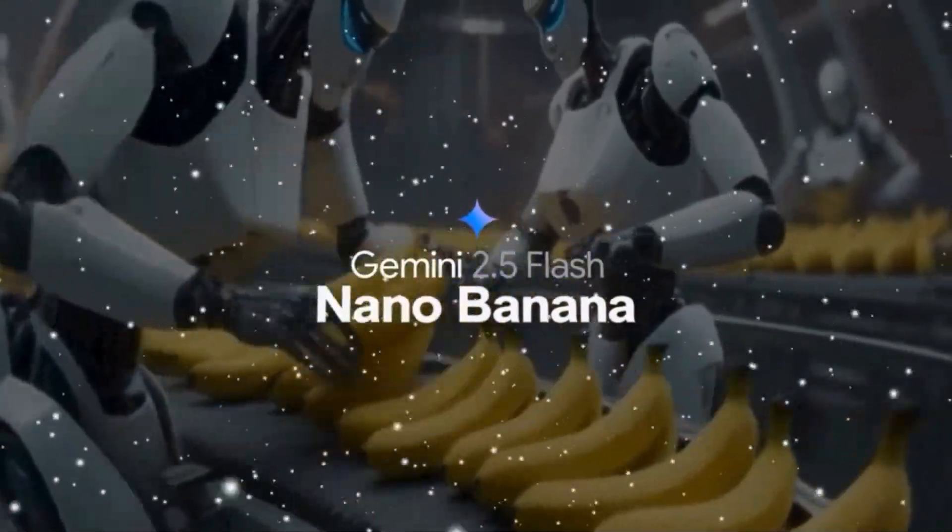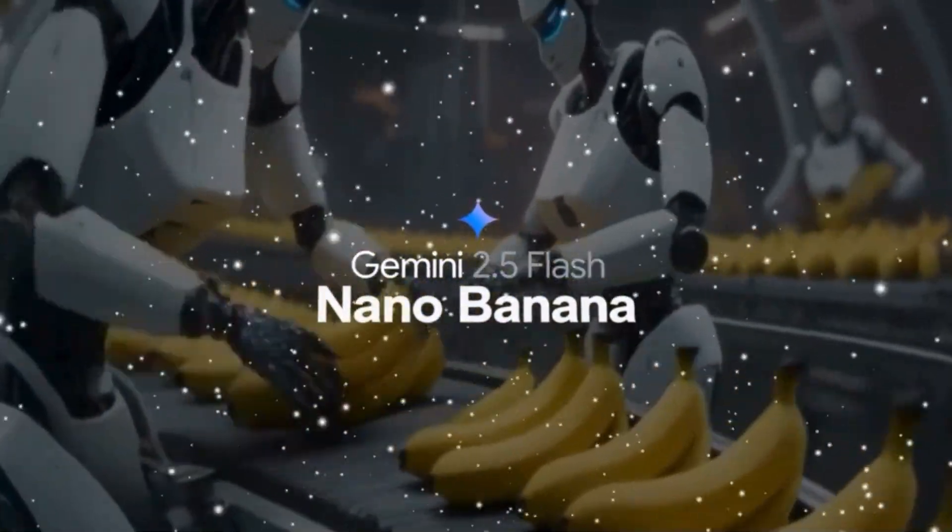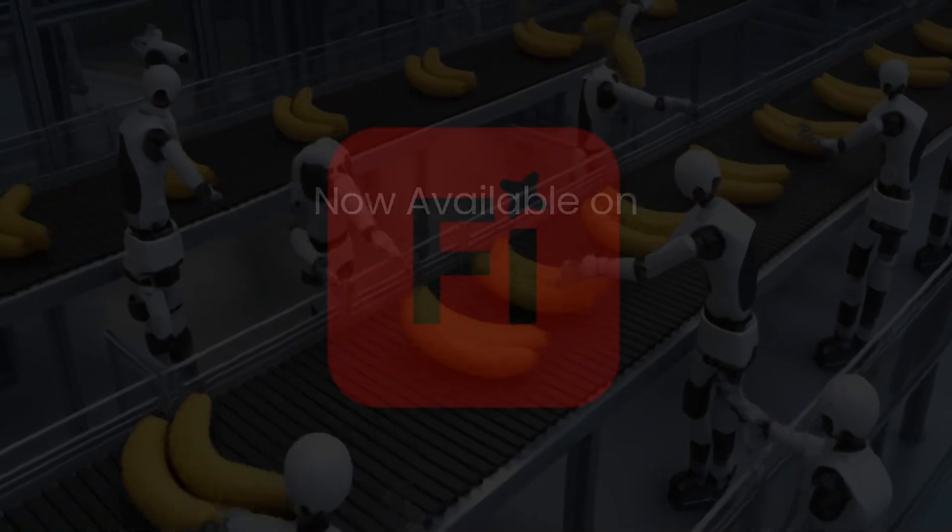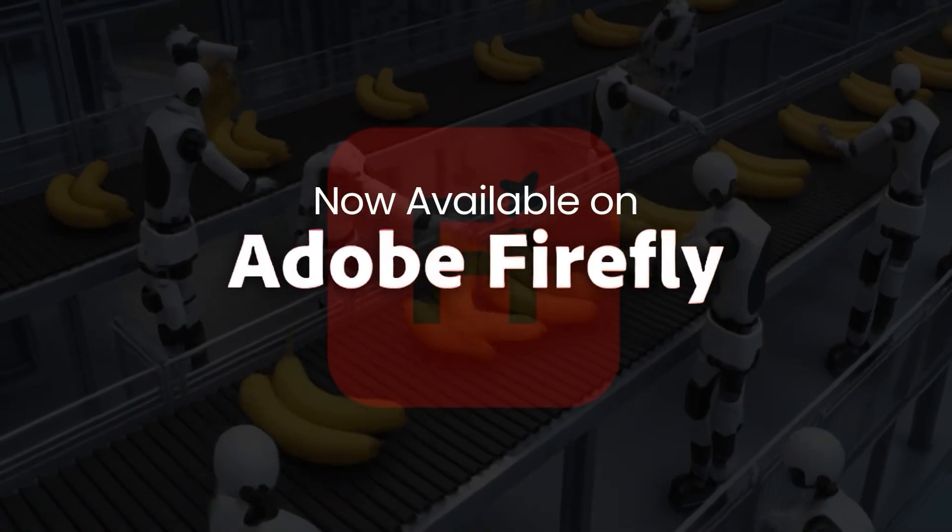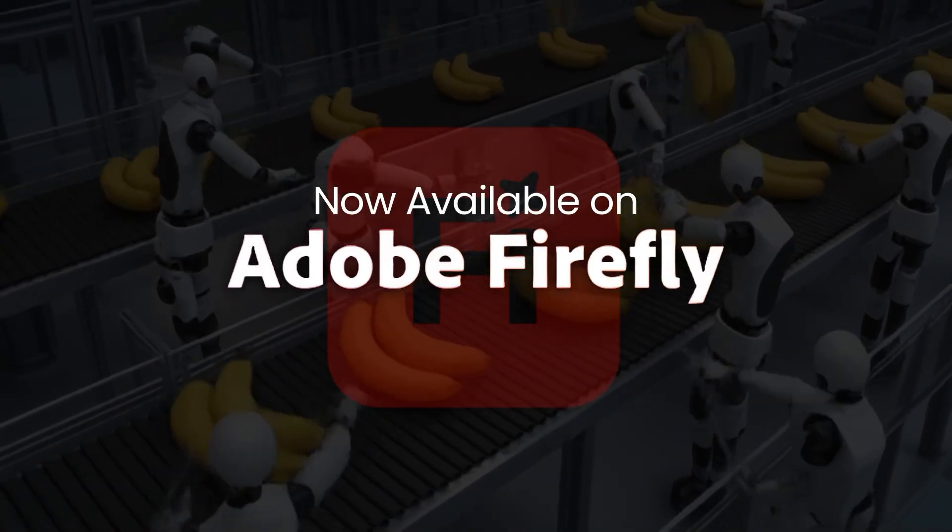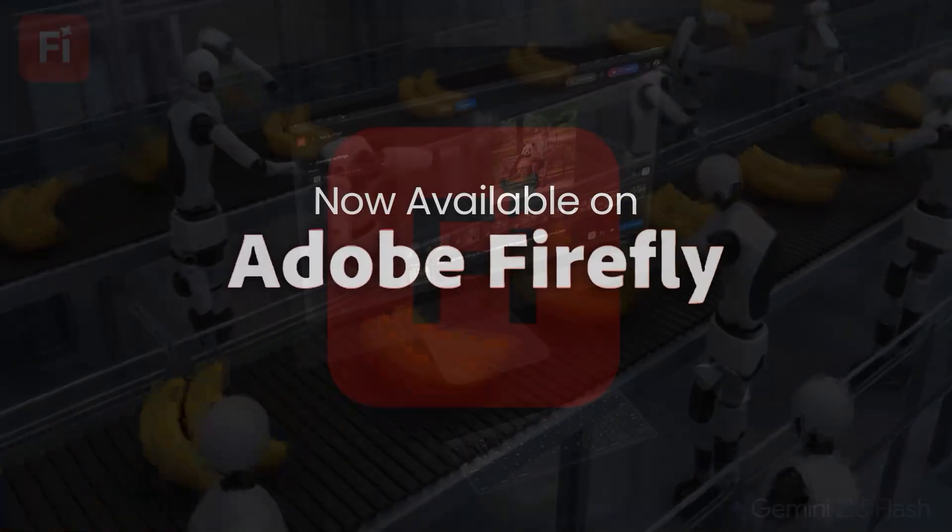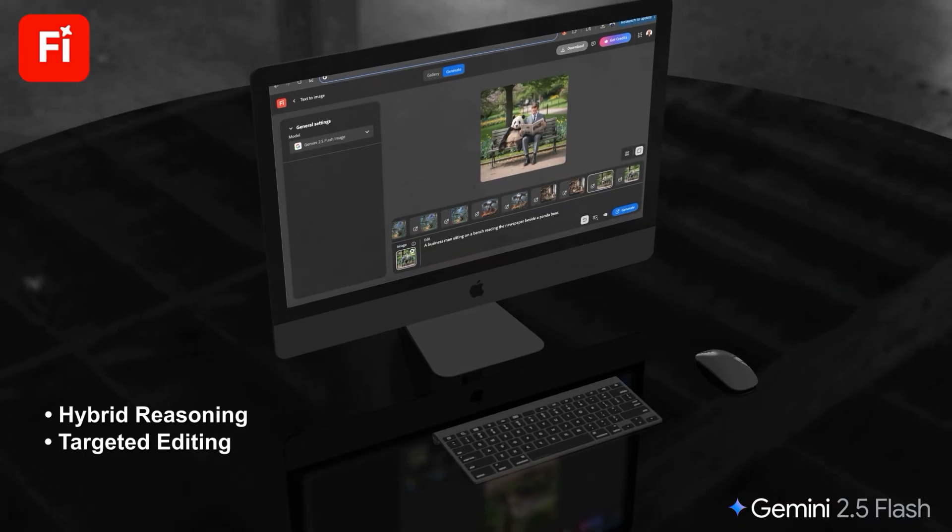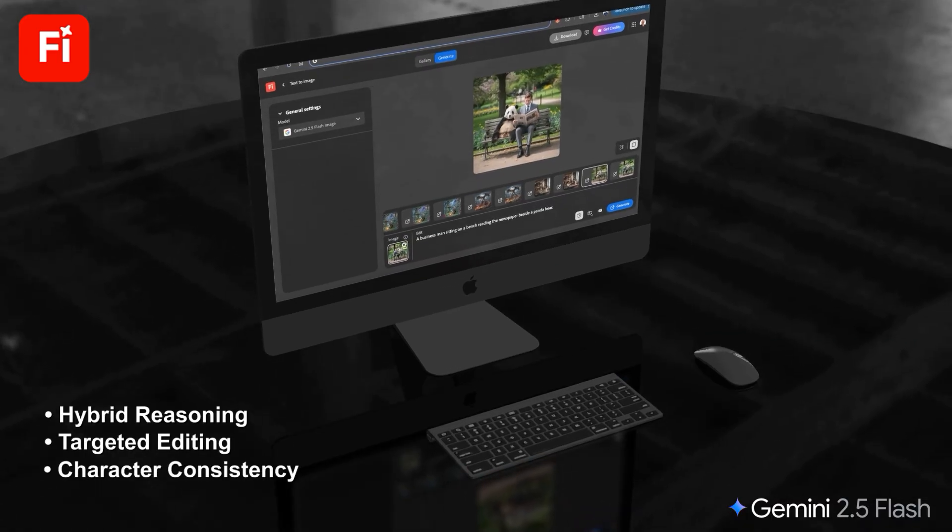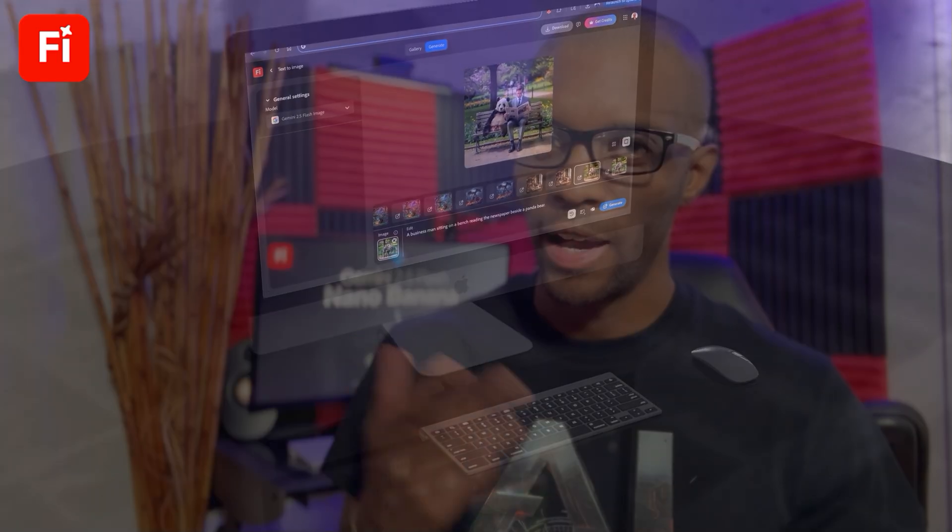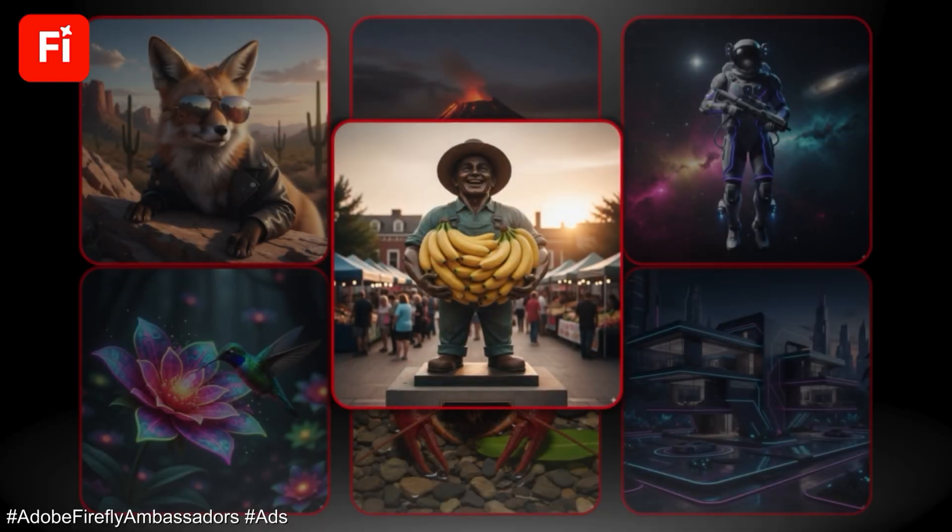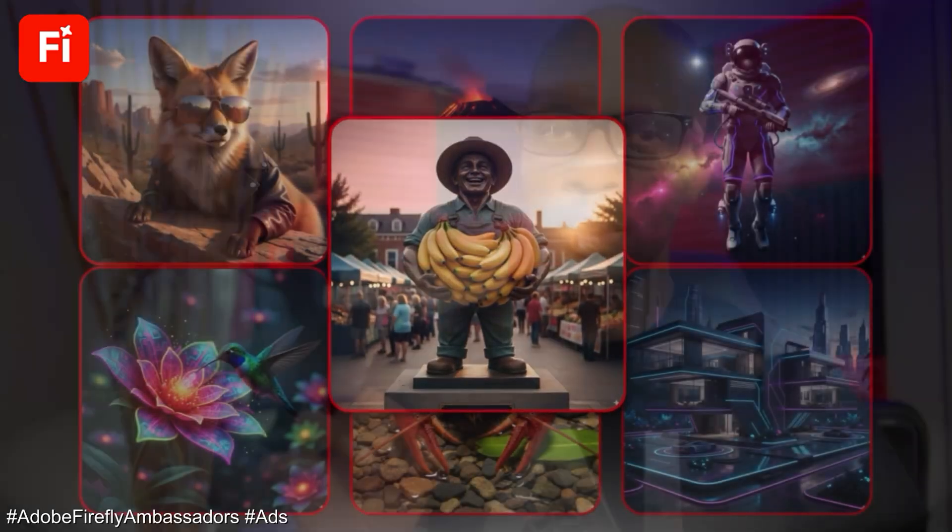Google's Gemini 2.5 Flash, also known as Nano Banana, is the new big thing in the world of AI and is now available on Adobe Firefly. With features like hybrid reasoning, targeted editing, and character consistency, I'll show you how to easily create viral-worthy images in this Adobe Firefly sponsored video.